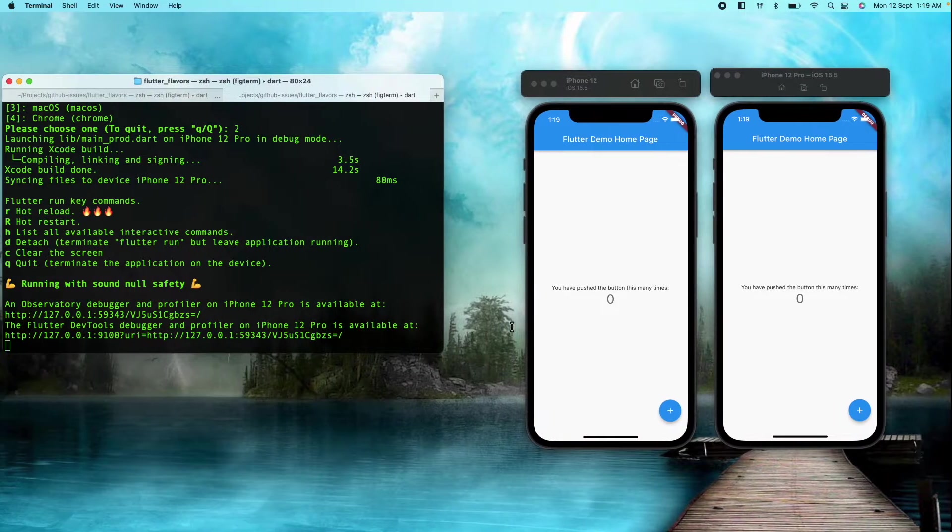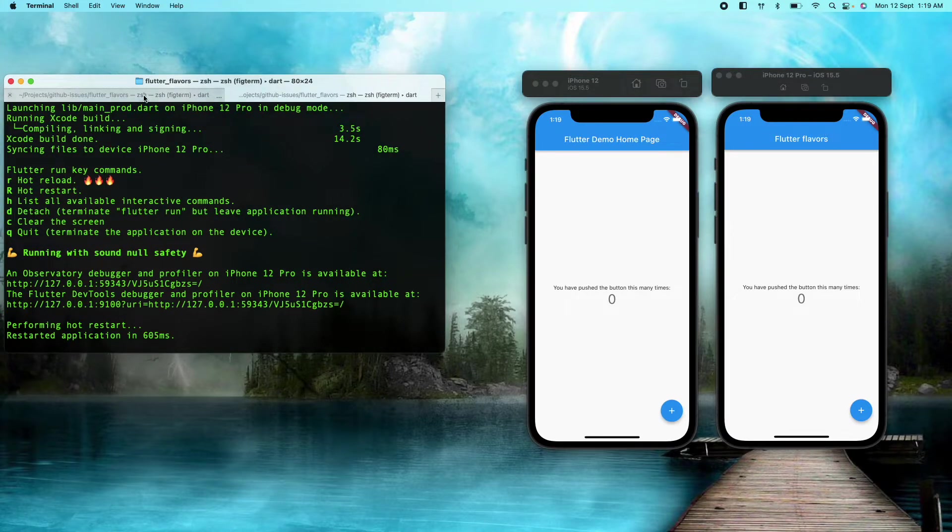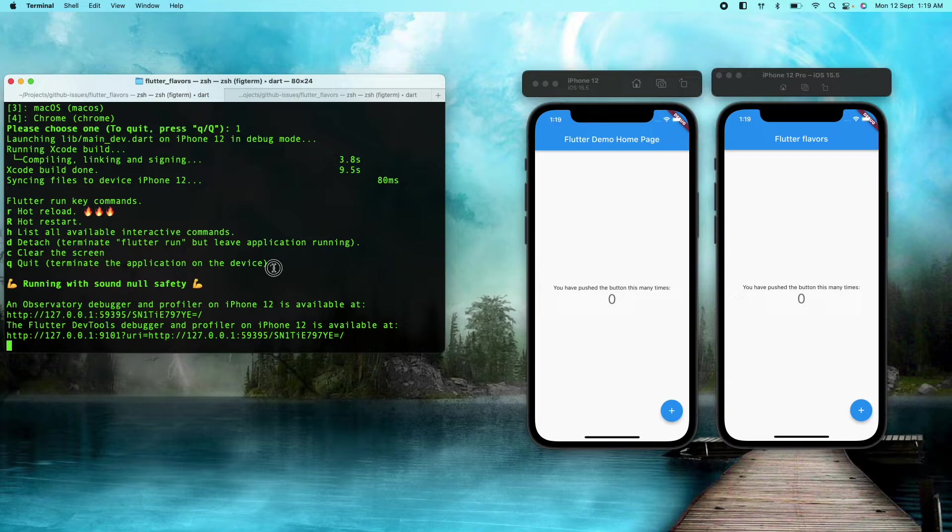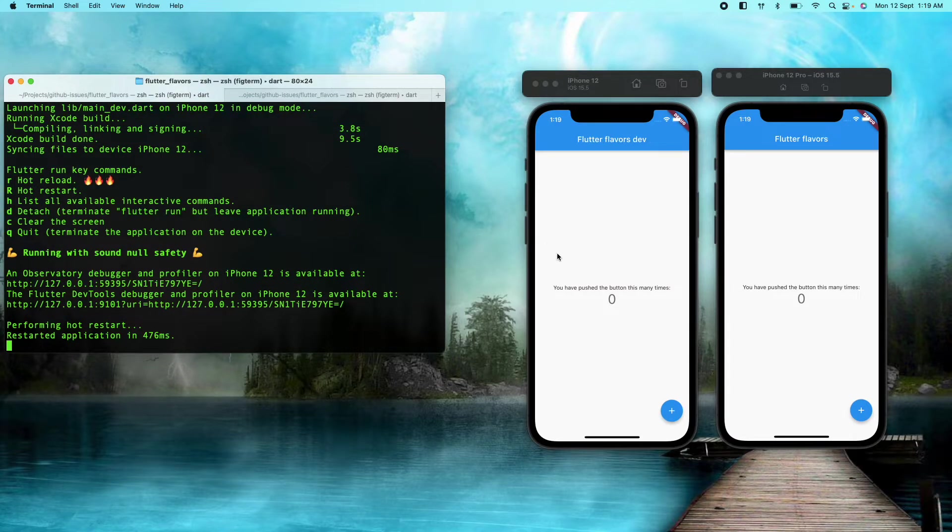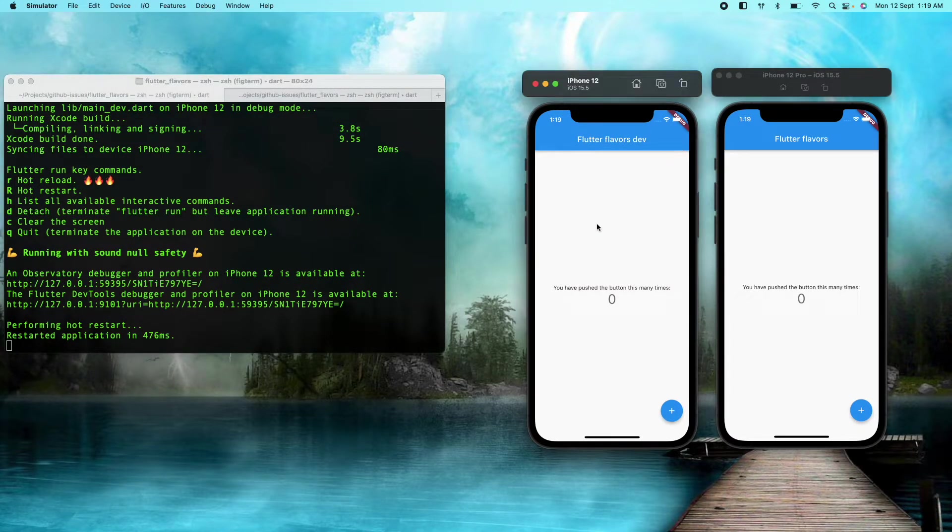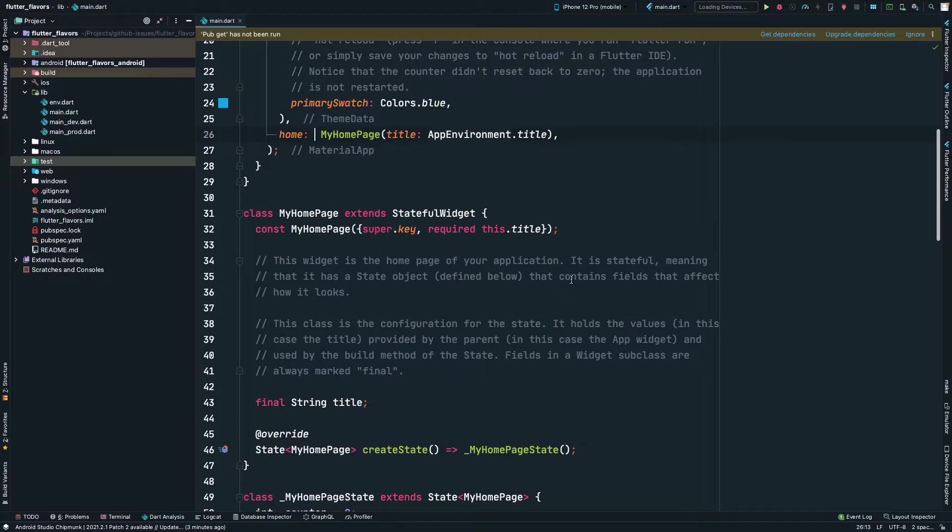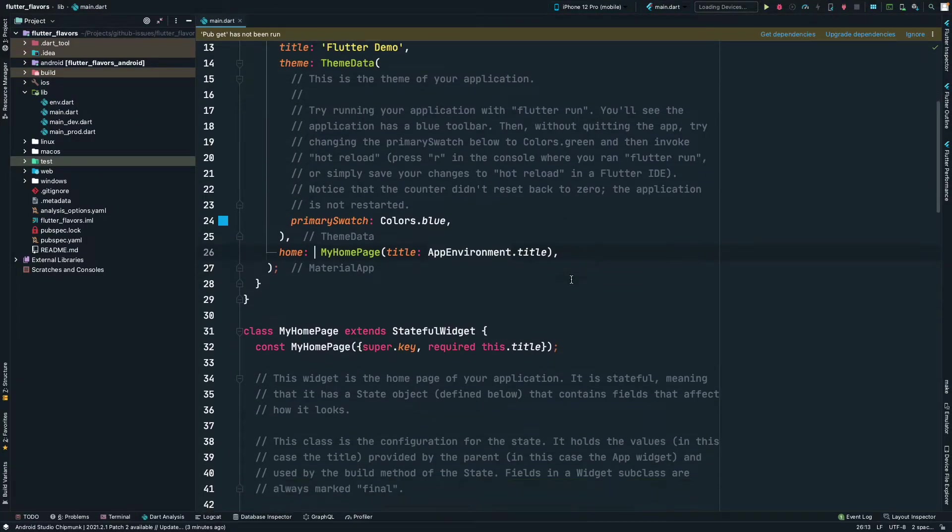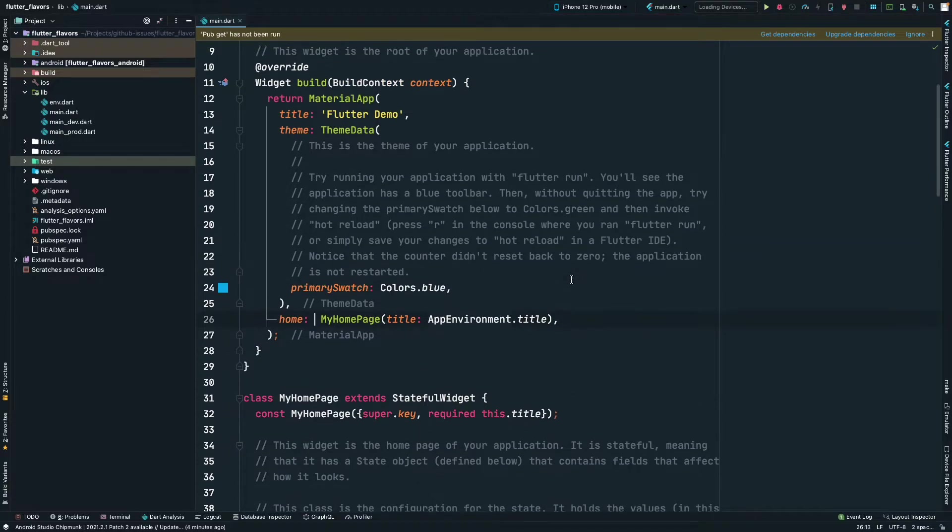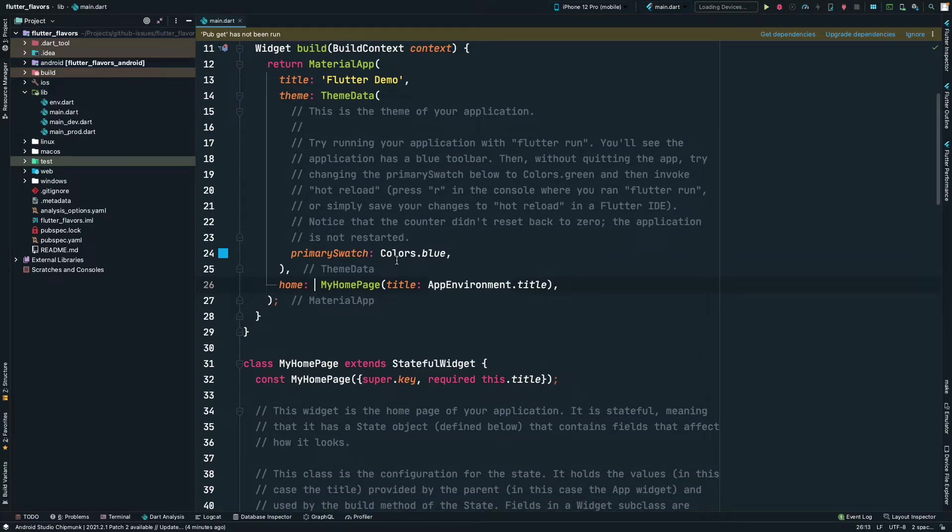Now if we restart the app, you can see this has changed to Flutter Flavors. And if we restart the development app, it will change to Flutter Flavors Dev. Now similarly, we can do many things using these two files. So anything related to the Flutter code can be changed depending on the environment.